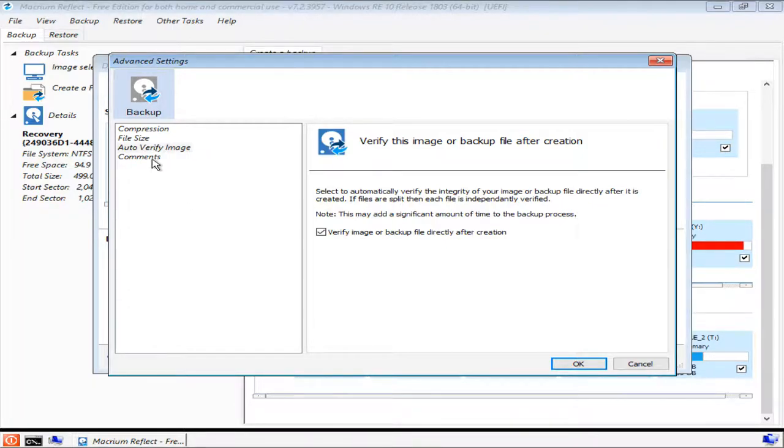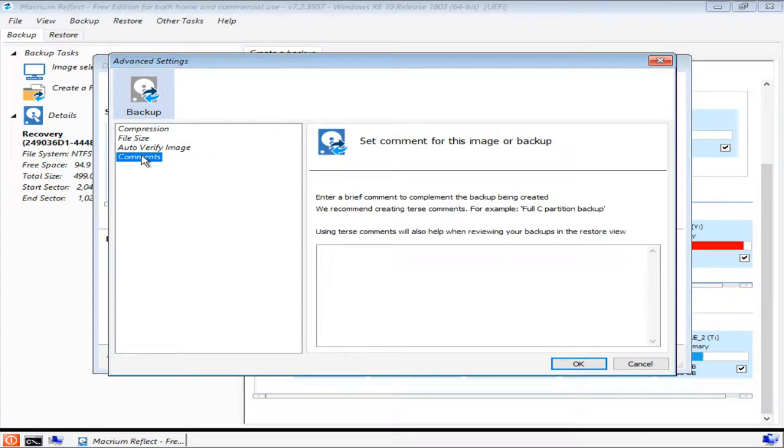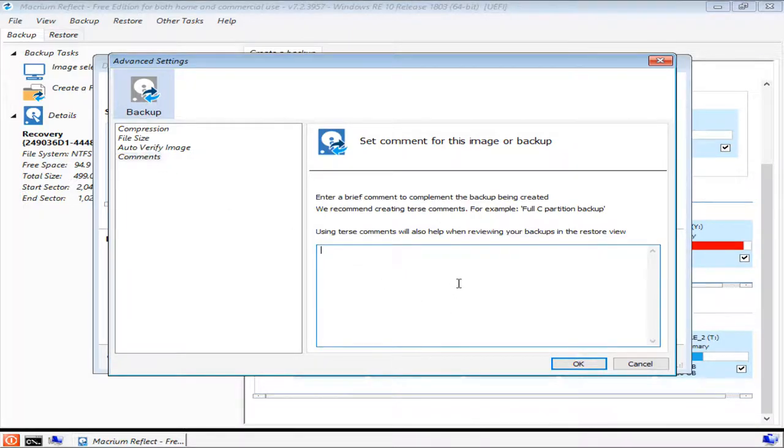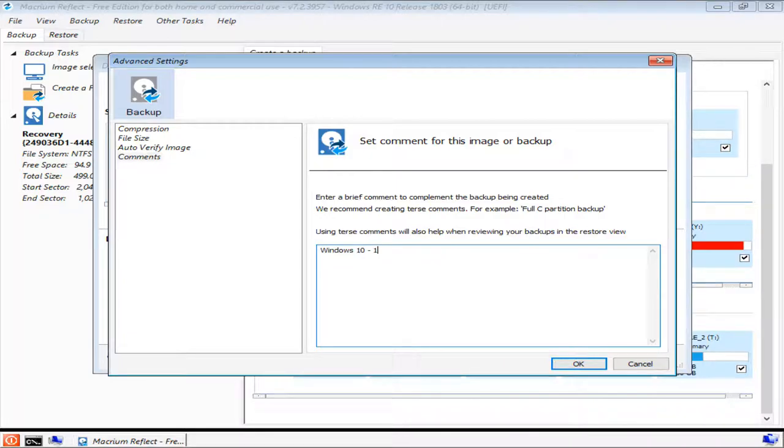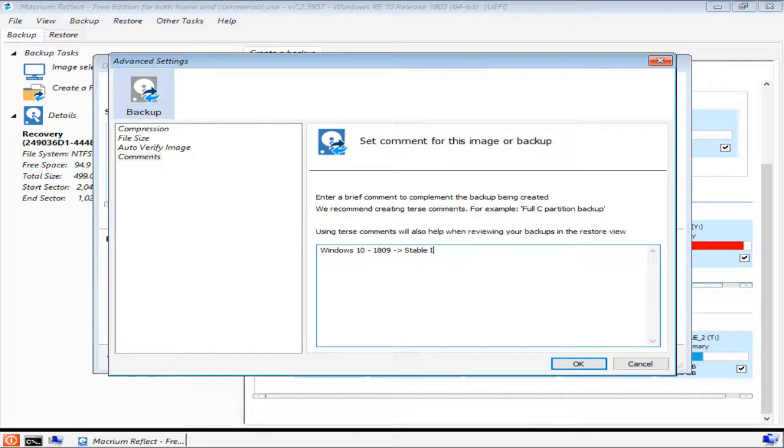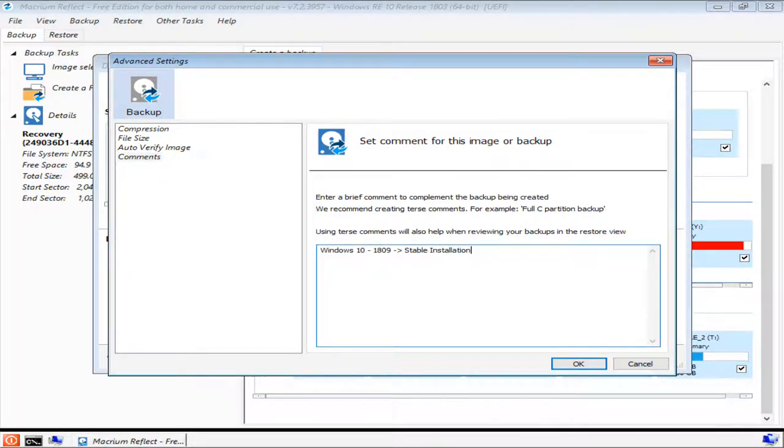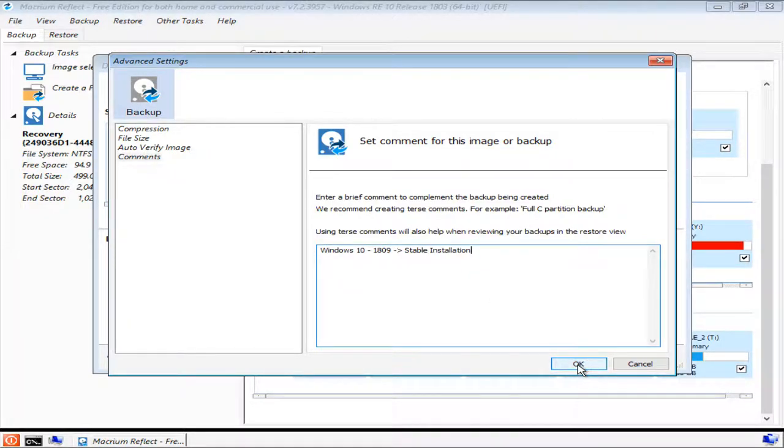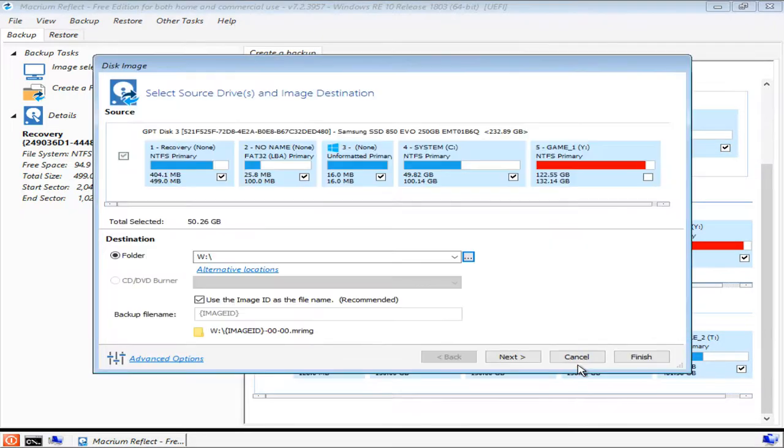And the final option is comments. From here, you're able to write notes about the image backup that you're creating. Such as what's installed on the operating system, what you may have added or removed, or what you might be planning on adding or removing soon. I personally make one or two backups per feature update on Windows 10. So my notes usually consist of Windows 10, Version, Status of Operating System. You'll probably come up with your own scheme. You'll see why we write these notes a little bit later on. When you're done, press OK.